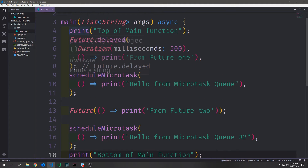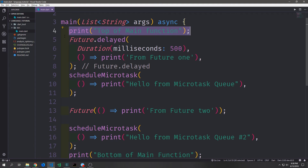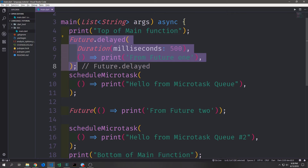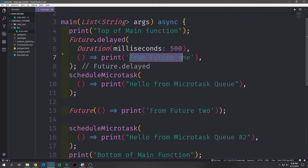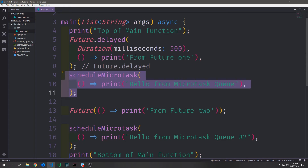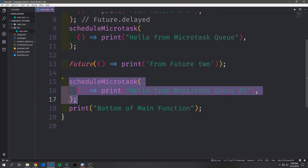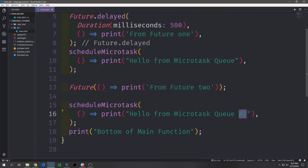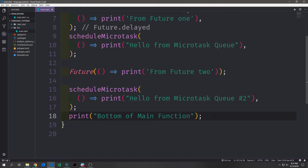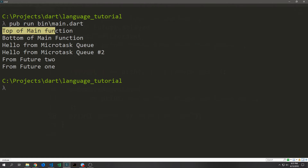At the top of our main function we have a normal print statement that just says 'top of main function.' Then we have our Future.delayed which waits for 500 milliseconds before saying 'from future one.' Then we have a micro task being scheduled which prints out 'hello from micro task queue.' Then we have a normal future which just has a callback that prints 'from future two.' Then we have another micro task that prints the same string except with 'number two' at the end. And then finally at the bottom we have a print statement that says 'bottom of the main function.' Before I execute this program, think about what order these print statements will come back in. We get first the top of main function execution, then the bottom of main function execution.